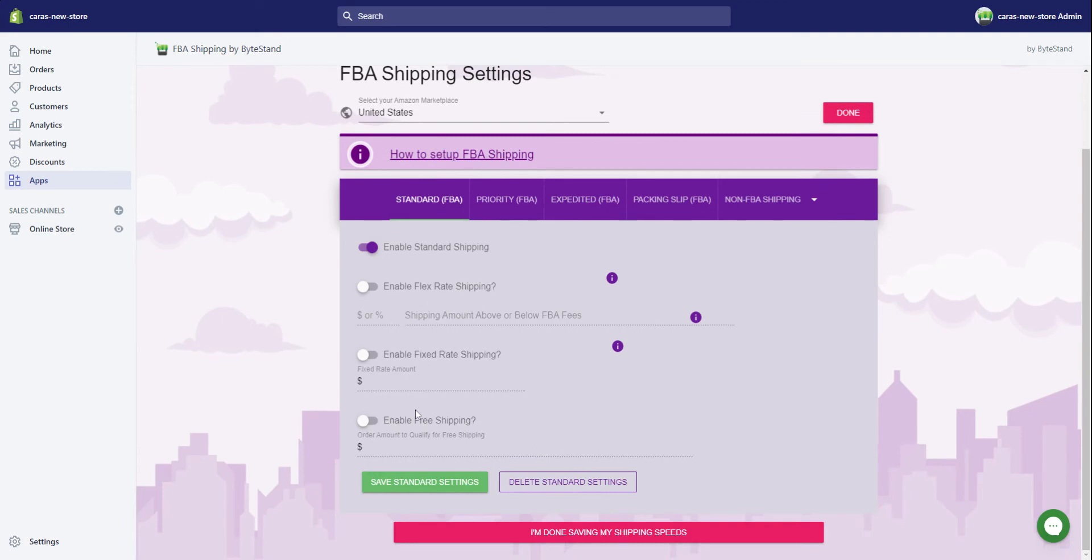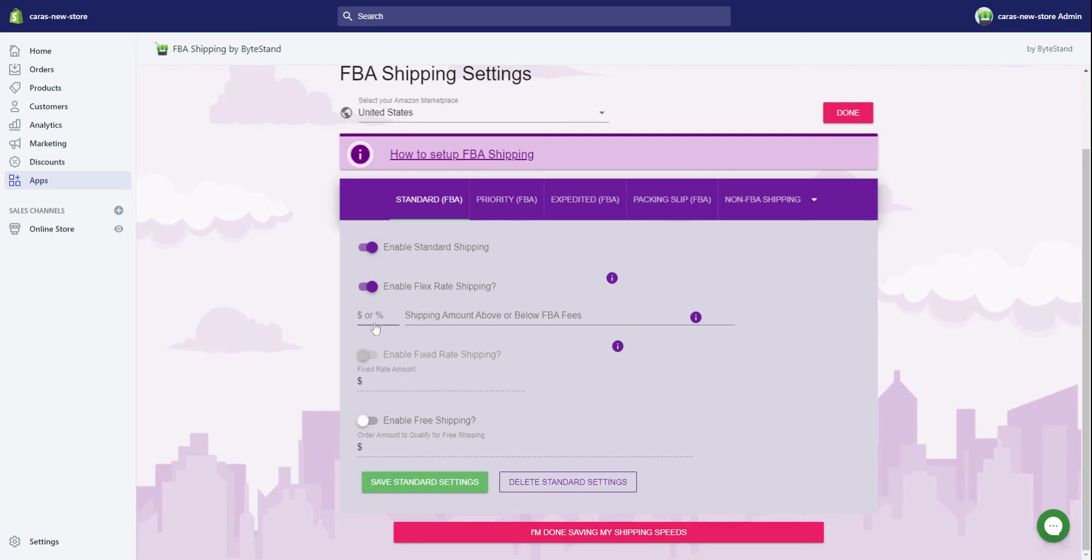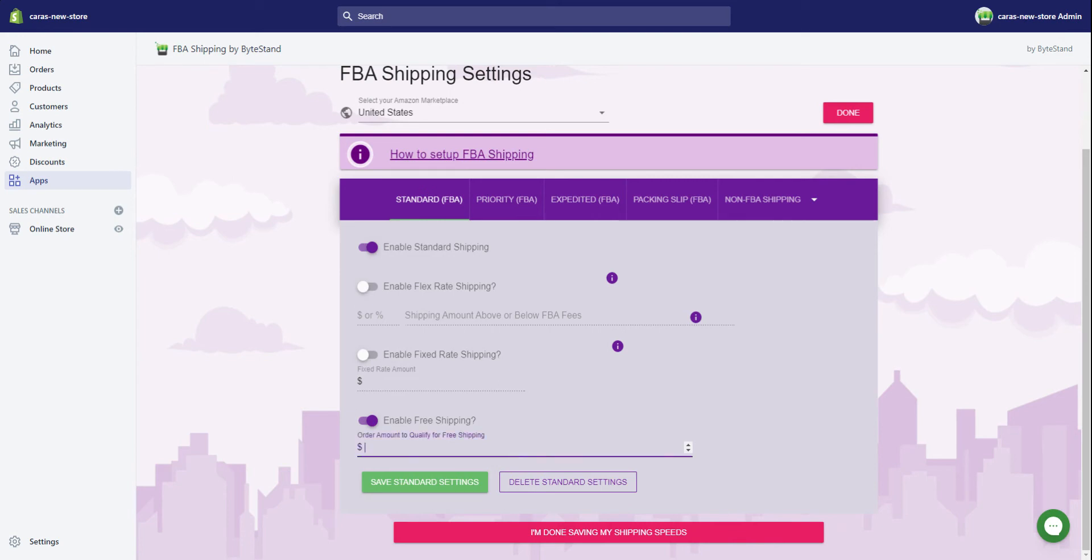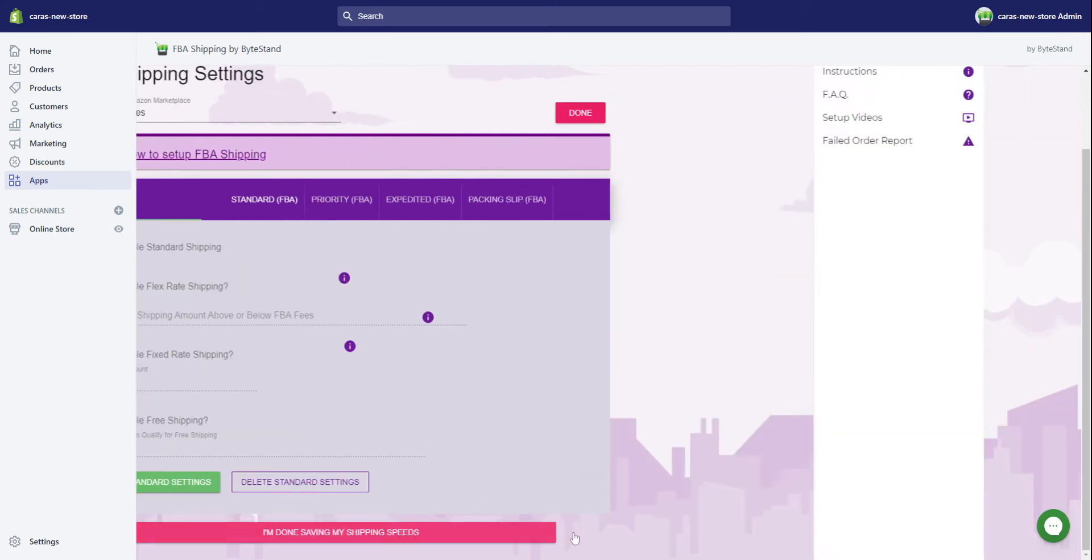While we're on this page, you do have a couple of options here. You can enable the flex rate shipping, which means you can decide if you want to actually charge a dollar amount or percentage more than what Amazon is charging, or less. Or you can enable fixed rate shipping. You cannot enable these both at once. So for enabled fixed rate shipping, if I wanted all of my products to be a flat rate of ten dollars to ship, I would put that in here. You can also offer free shipping for any amount, or say for example any amount over 25 dollars. But because I want to choose my own rates, I'm just going to keep this blank and say I'm done saving my shipping speeds.